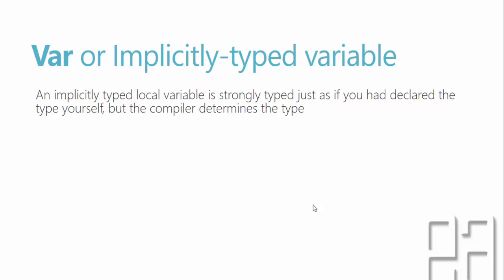So what is this implicitly typed variable? An implicitly typed local variable is a strongly typed just as if you have declared the type yourself but the compiler determines the type during runtime and the compile time.